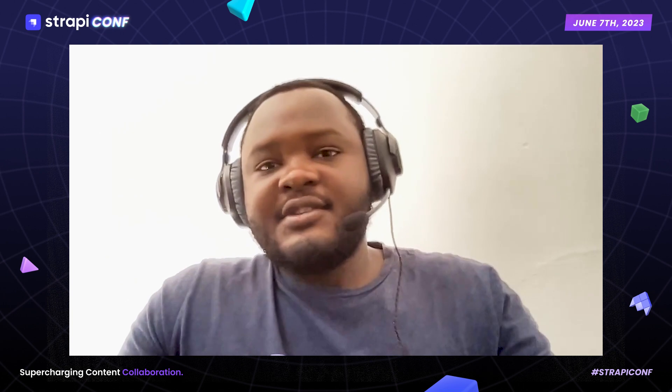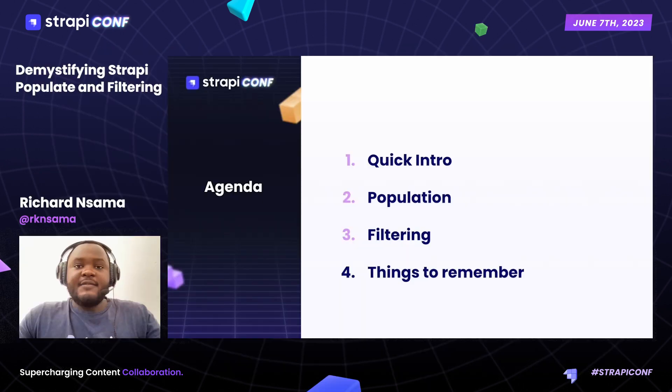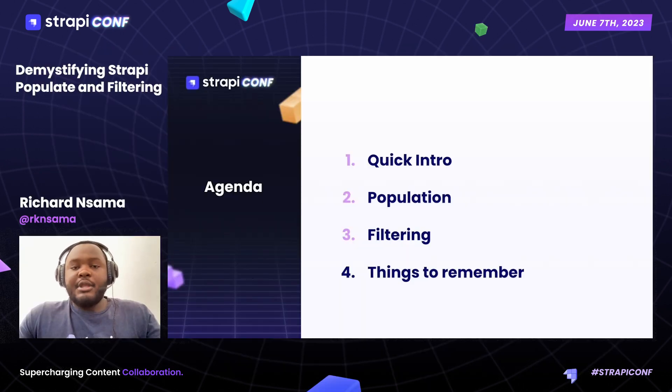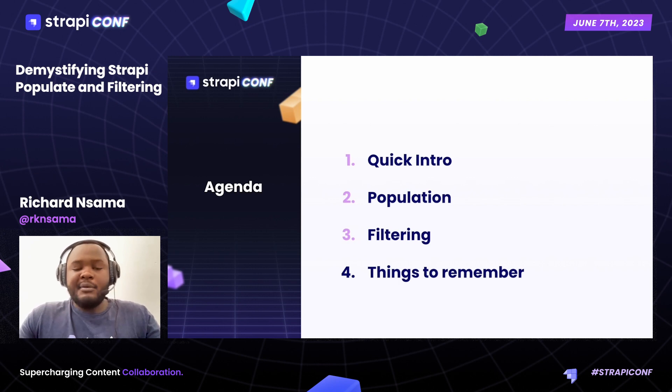Hello everyone, welcome to Demystifying Strapi Populate and Filtering. This video is going to be a quick refresher on how you can get used to field selection, population and filtering.